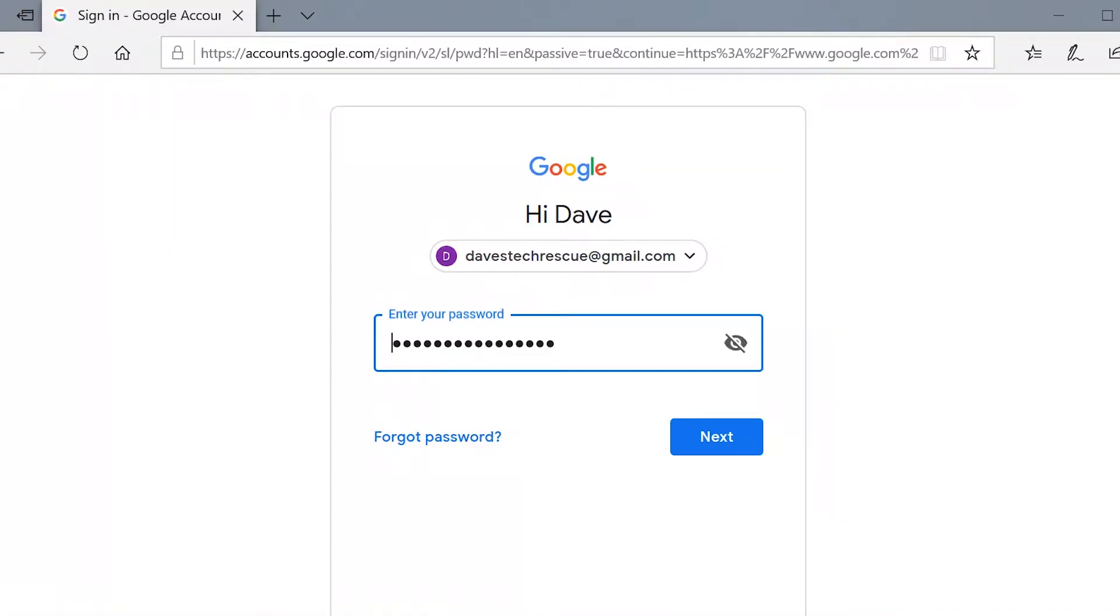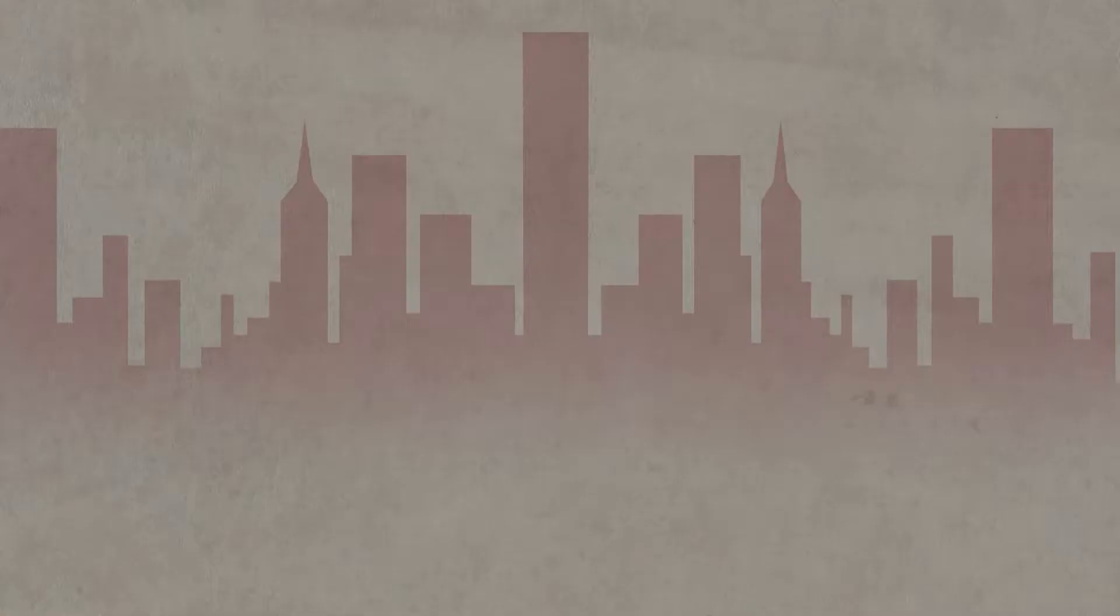When you visit a website you've been to before, Edge fills in your password with a line of dots. But how can you reveal what your password actually is? Let's find out!